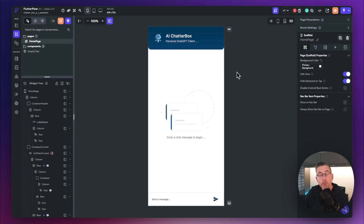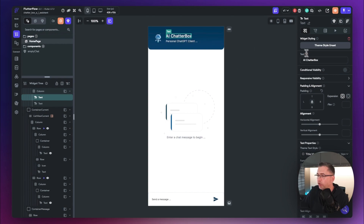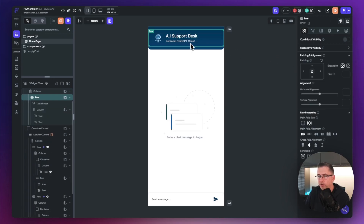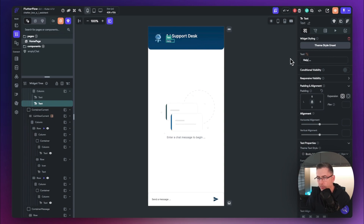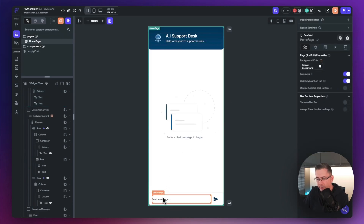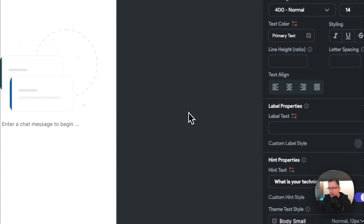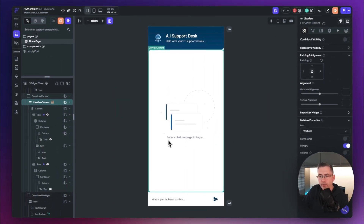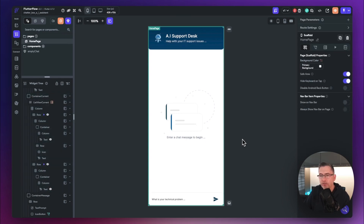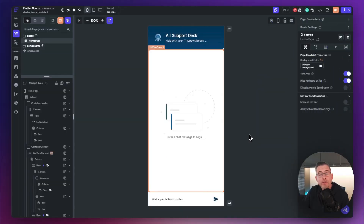Back on the UI builder, I'm making some text changes: updating the heading to 'AI Support Desk', changing the subtext to 'Help with your IT support issues', and updating the input placeholder to 'What is your technical problem?' for example. That gives the look and feel of a support desk chat application.